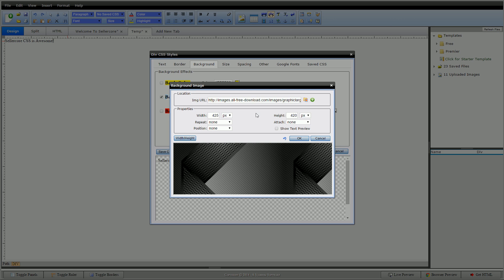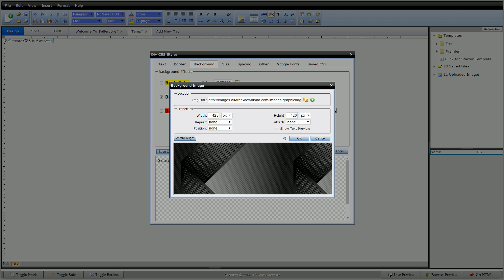So by default it calculates the image size. This image size is 425 pixels wide by 420 high, which would be this one. I can change that.